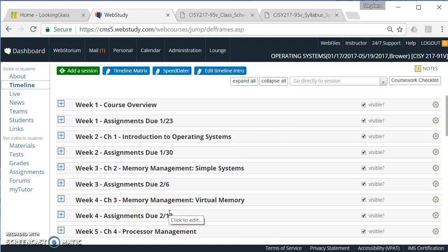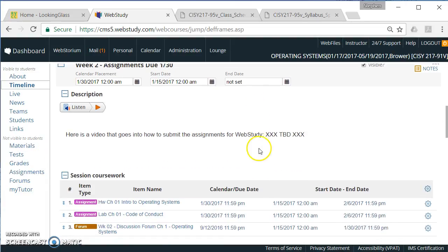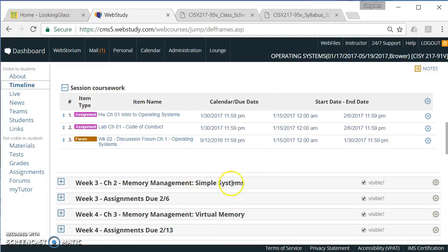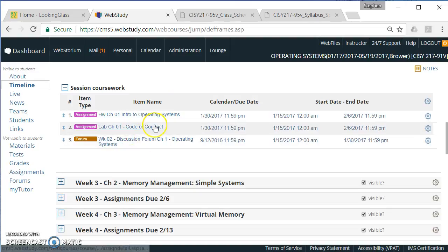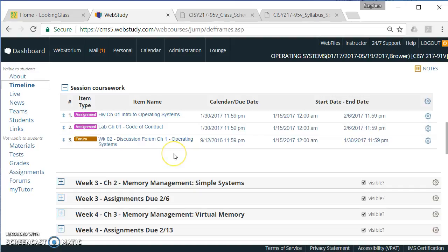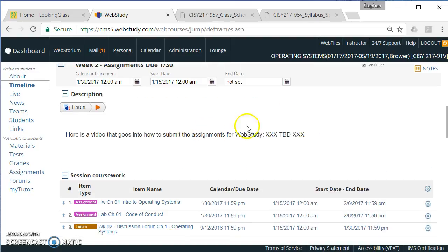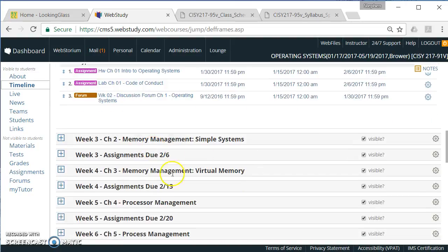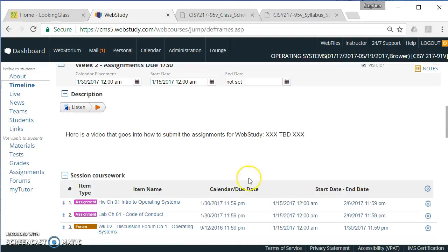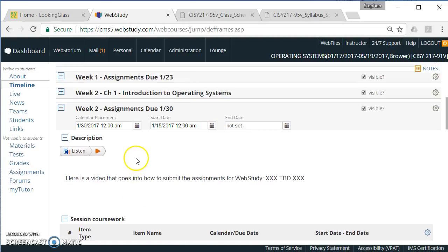It will vary week to week on how many assignments are going to be due. On the 30th, we have a homework, a lab, and a forum. There will be a later video that will go through specifically how to submit these assignments. And that's the one that's referred to here that's not here yet. But I'll have a video that goes specifically on the submitting of the assignments.